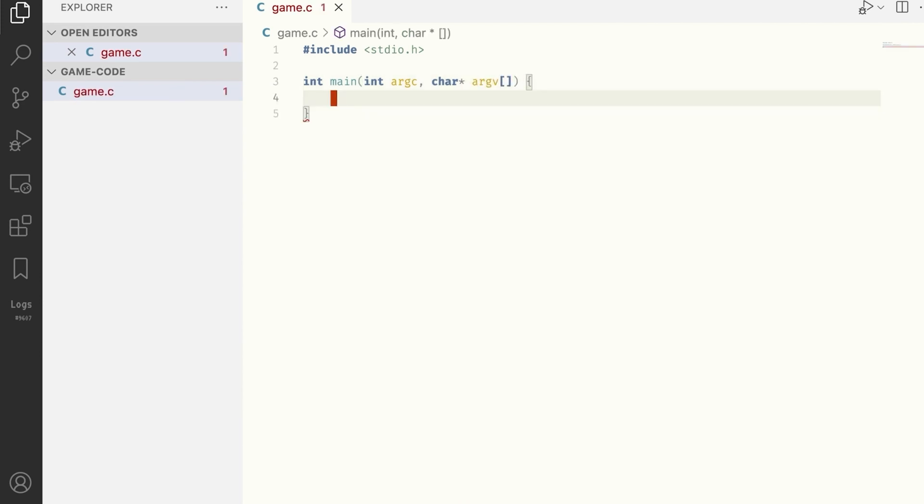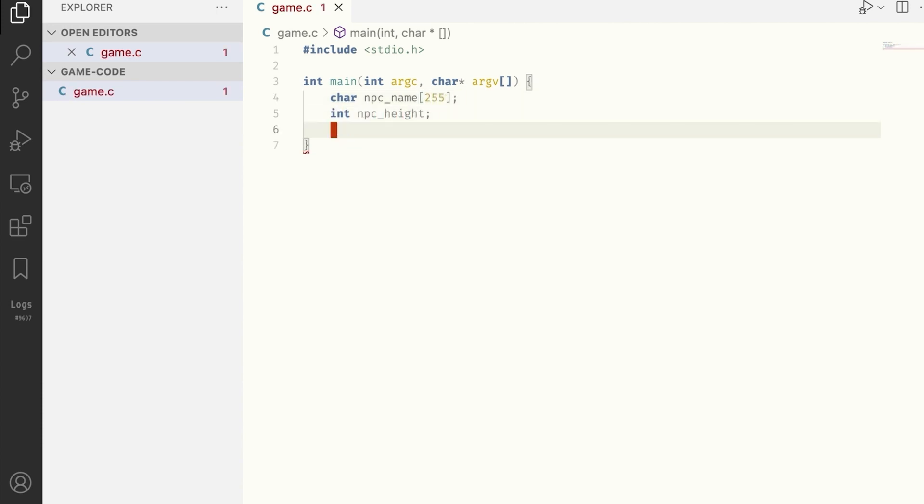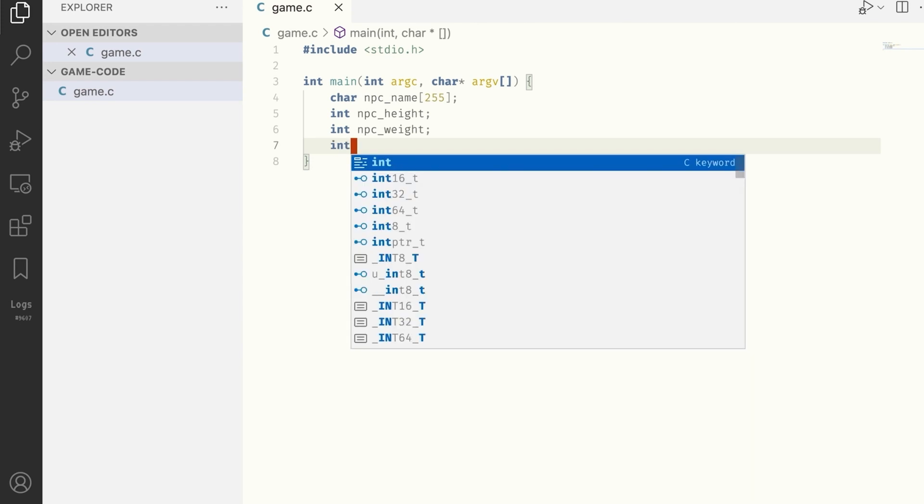Let's say we are writing a video game and we want to add some NPCs. An NPC can have a number of traits. Let's say name, height, weight, speed, and so on. So now we have a number of variables to describe an NPC.